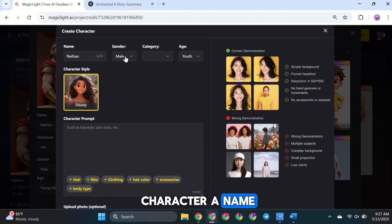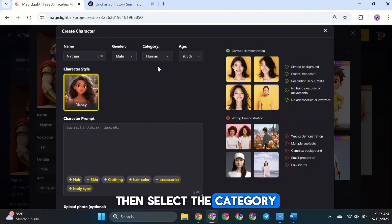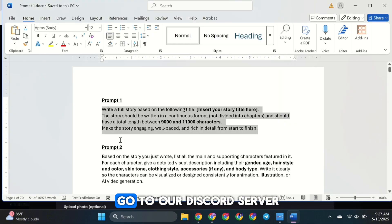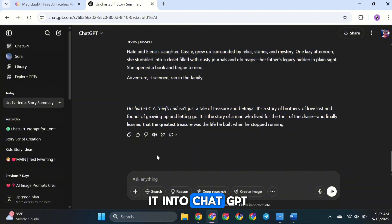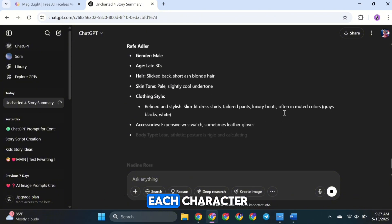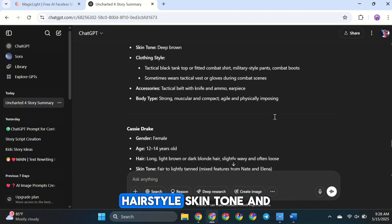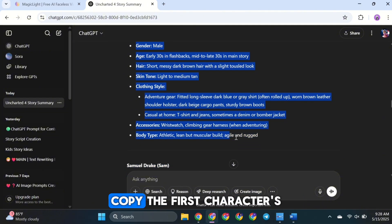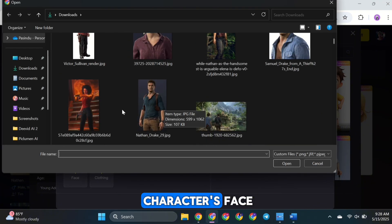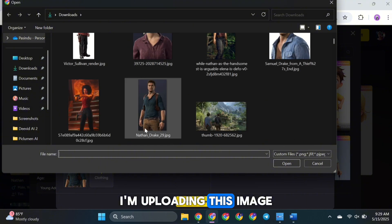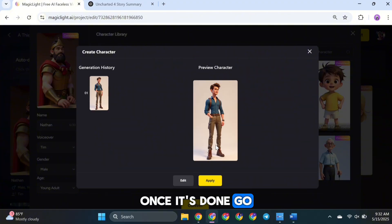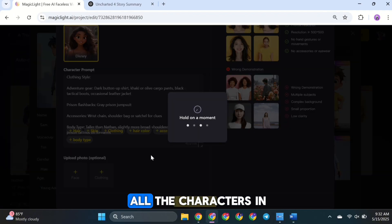But if you want to create a new custom character, click on the Create button. First, give your character a name, then choose the gender, select the category, and finally pick the age group. Once that's done, we need to enter a character prompt in this box. To make this easier, go to our Discord server, copy the second prompt from there, and paste it into ChatGPT. This prompt helps ChatGPT understand all the characters in your script — it will give you detailed descriptions for each character, including their gender, age, hairstyle, skin tone, and any accessories. Once you get that, copy the first character's prompt and paste it into the MagicLight AI character prompt box. You can also upload reference images for the character's face and clothing. Once everything is set up, hit the Generate button. Once it's done, click Apply, then hit Confirm. Repeat this process for all the characters in your video.